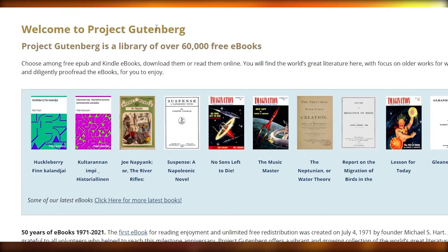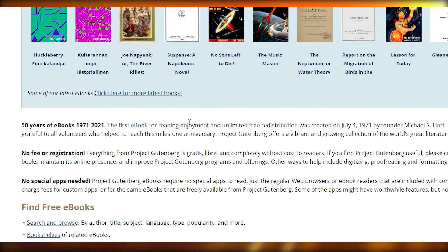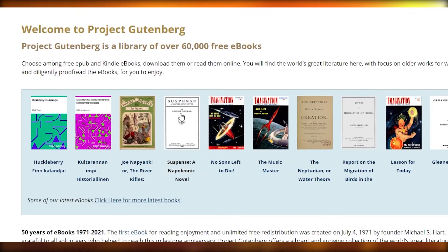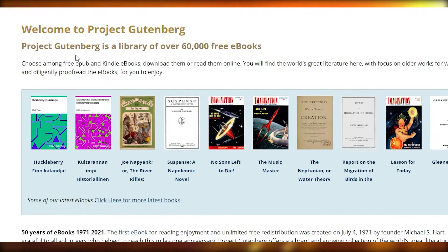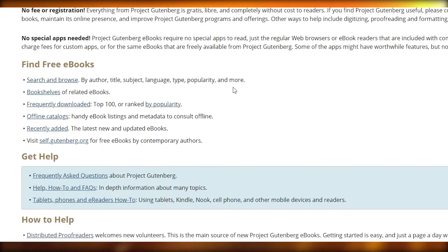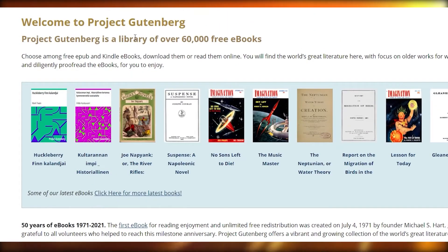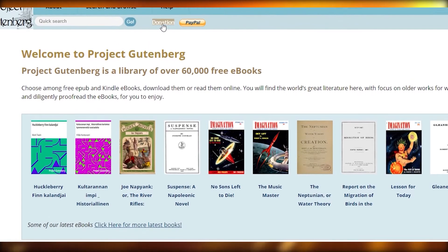The first thing I want you guys to do is come over to this website called Project Gutenberg, or you can simply go to the search bar and type in gutenberg.org. This is a very popular website and it is a library of 60,000 free ebooks. This is a pretty amazing website with a lot of different tools and it is completely free. This website runs on donations.